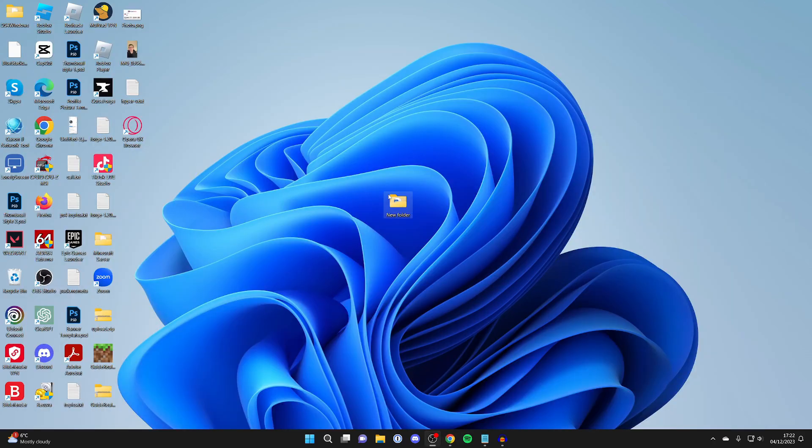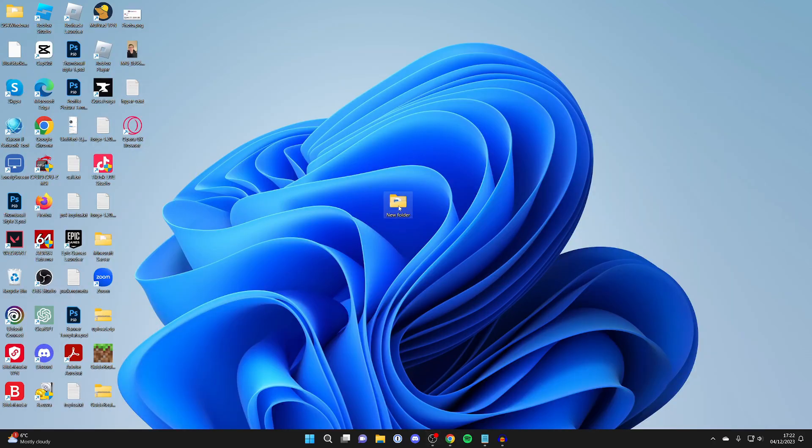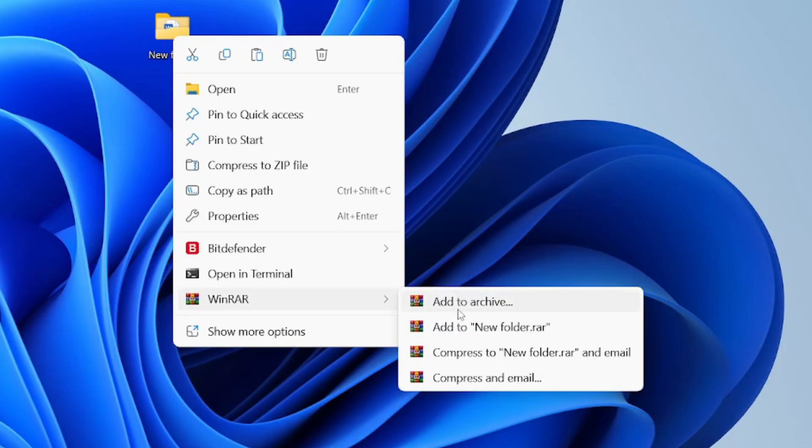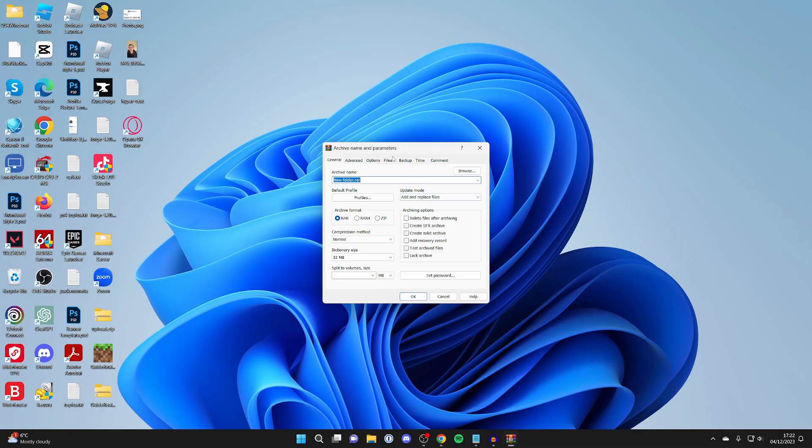Come to the folder or file you wish to compress and right-click on it. When WinRAR is installed, it will appear in this list. You can hover over or click on it, then click on add to archive.